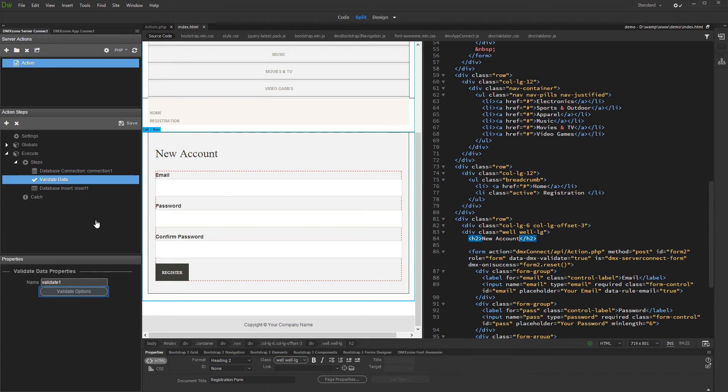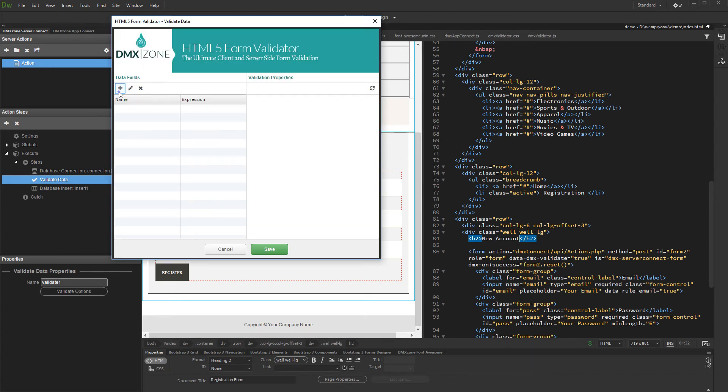Then, set up the validation options. Add new validation. Then, double click the expression field in order to set it up.